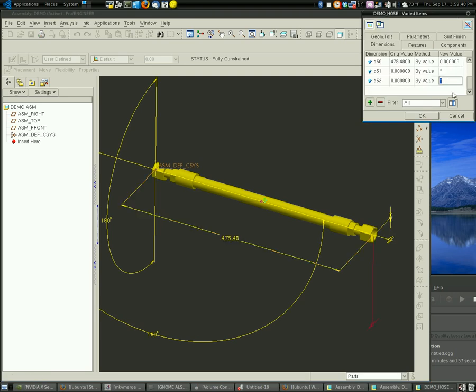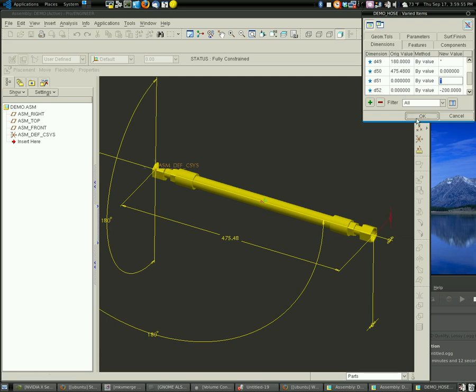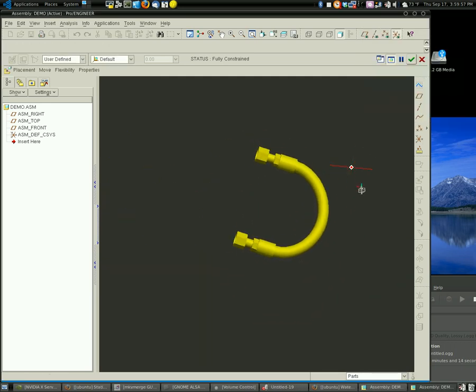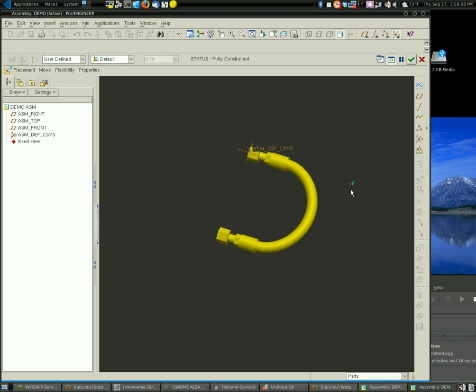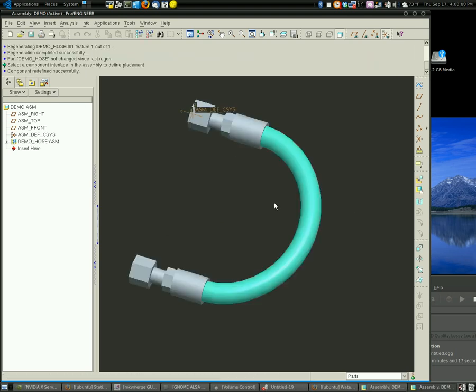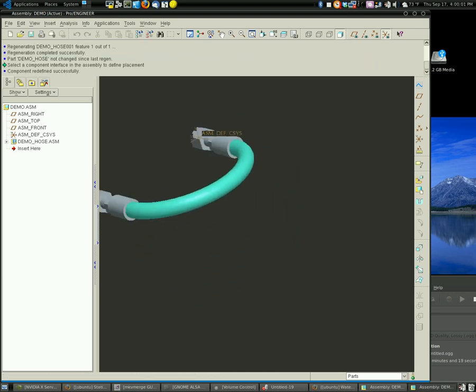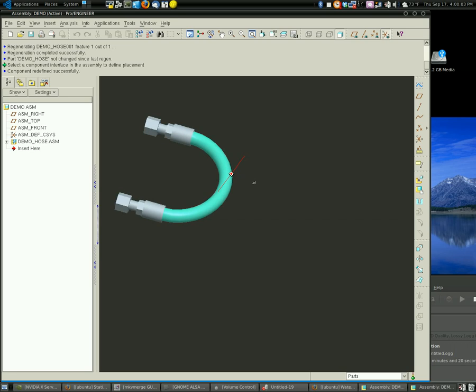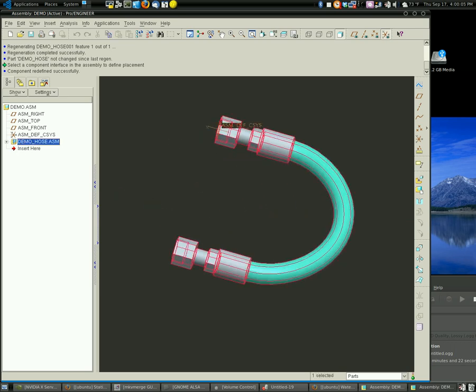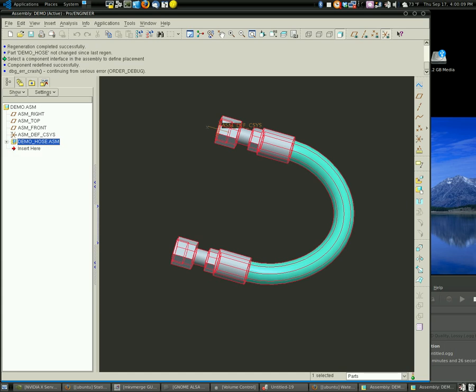And then I'm going to set them 200 millimeters apart, so that they're not right on top of each other. So what that's going to do is it's going to create a U-shaped hose like so. So we've created this U-shaped hose without ever actually changing our hose model here.